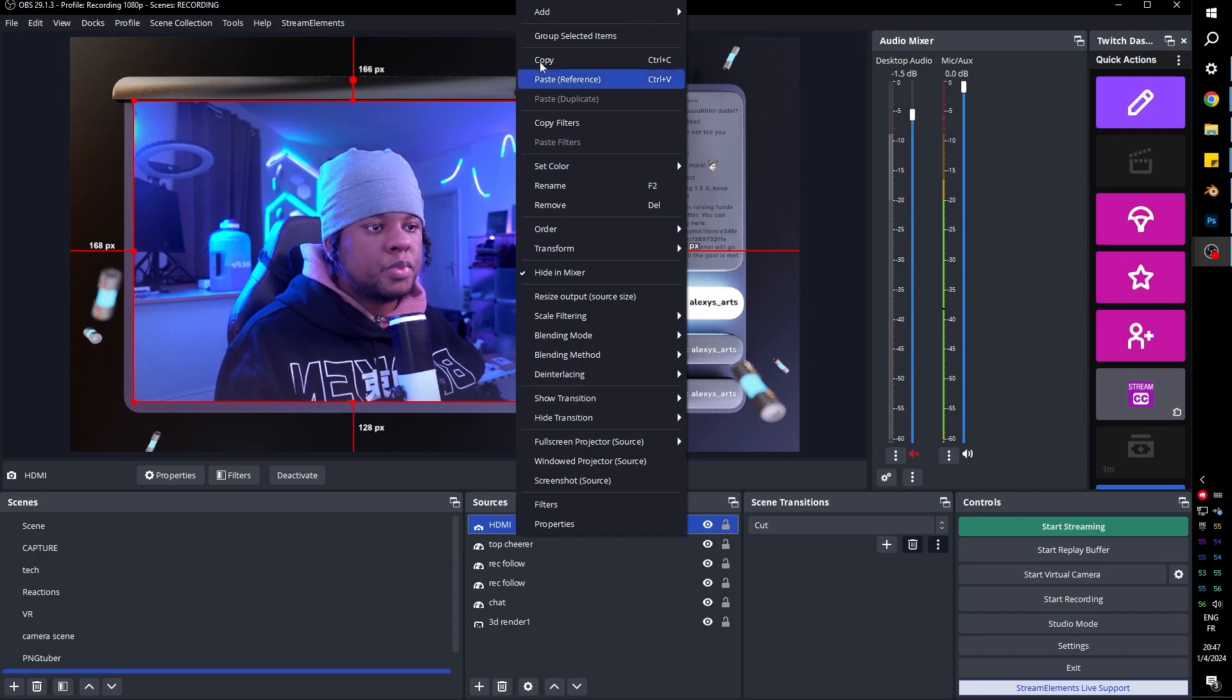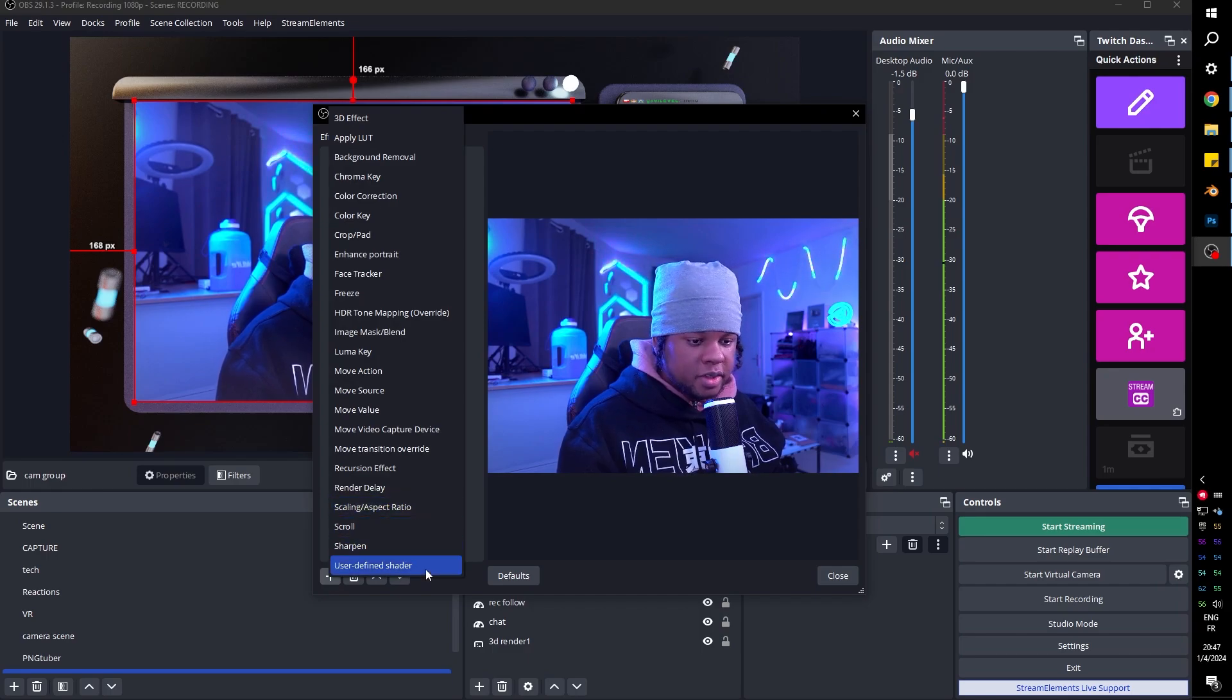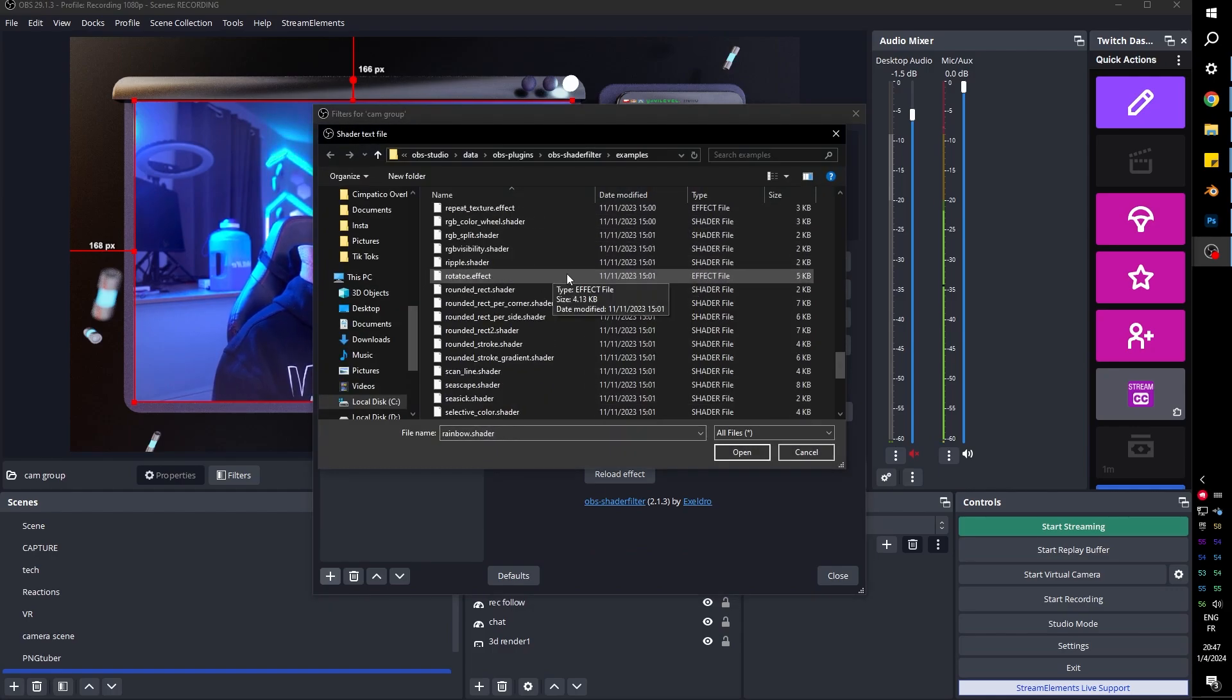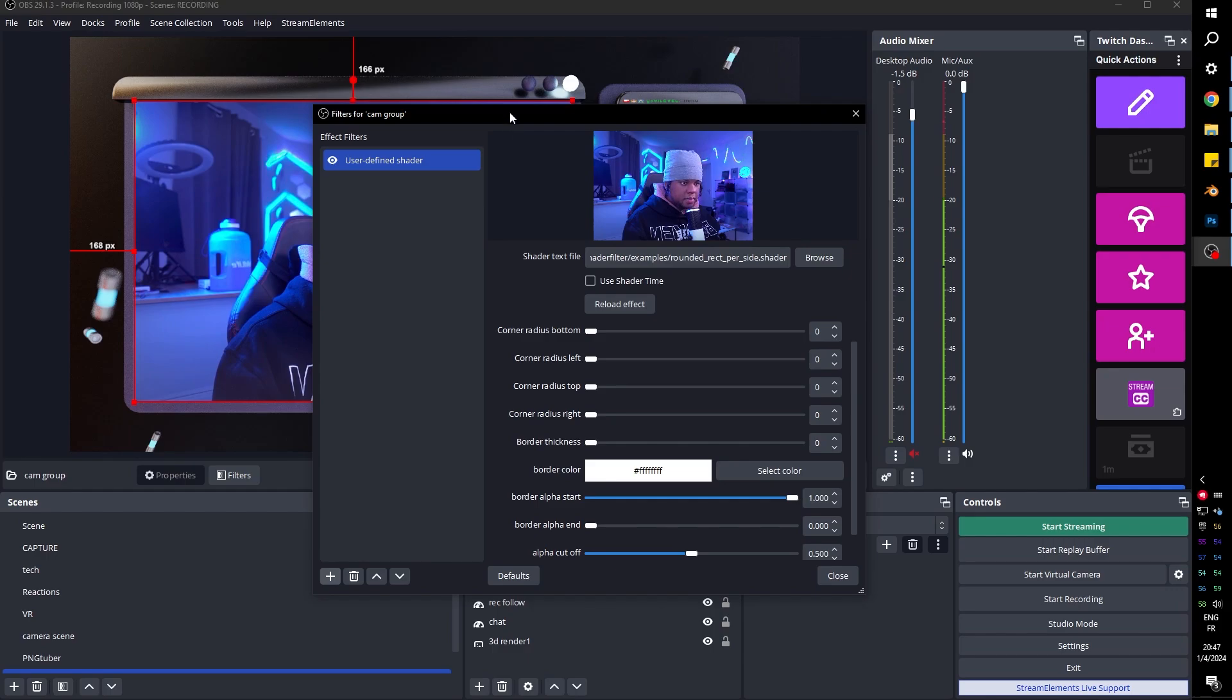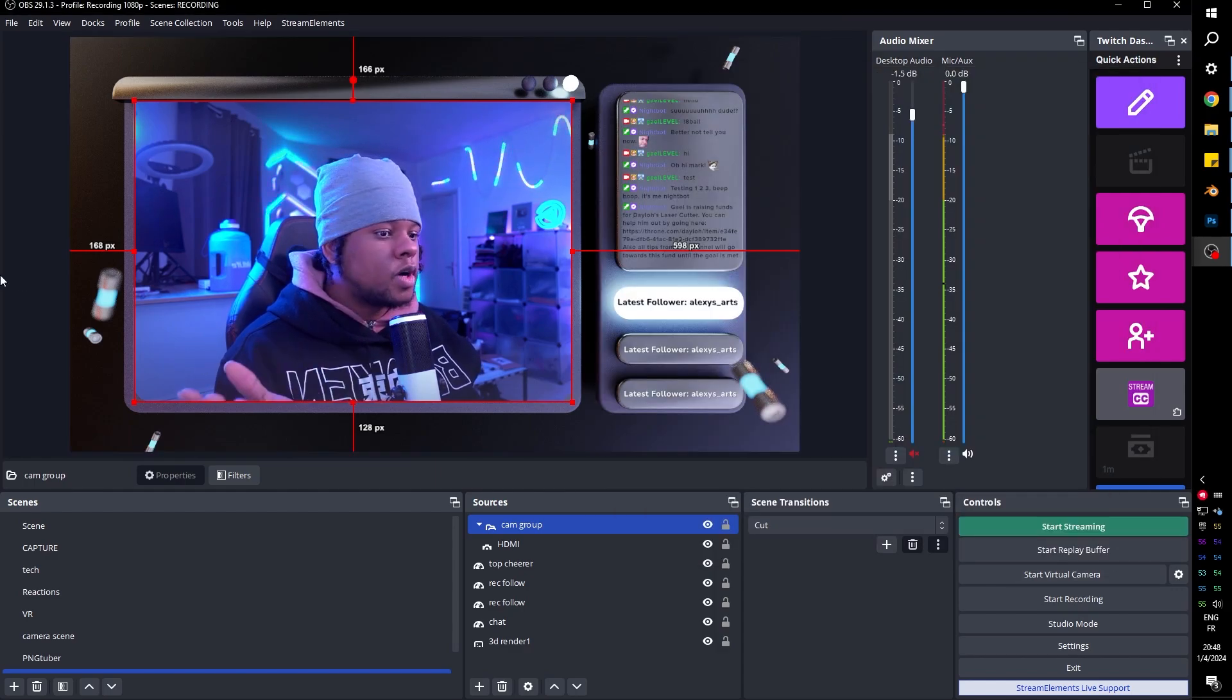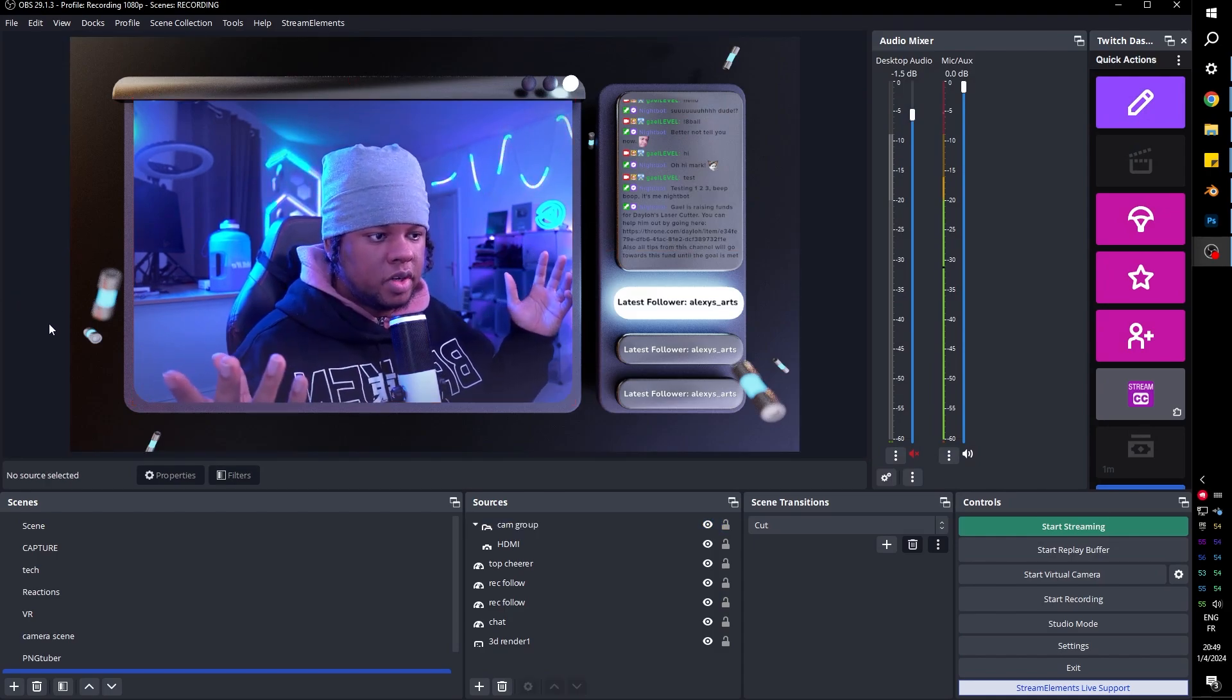Our shader filter is not going to take into account the cropping. So we need to put this in a group. Let's group it cam group. Nice. Now let's go filter again, shader filter plugin for this. Watch my other videos on it. User defined shader load shader from text file. And we want one of those rounded rectangle, rounded rectangle per side. That is precisely what I want. So corner radius bottom. This is working. So let's say I want this 52 and this one also at 52. There you go. Of course, there's the drop shadow plugin. I believe nutty just made a video about one. Check it out. And this is how I would fit it.